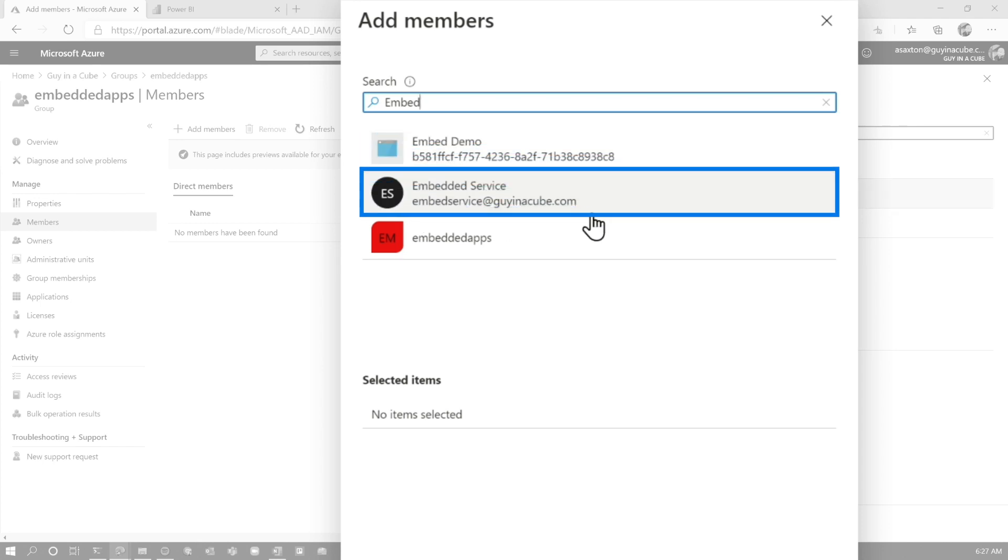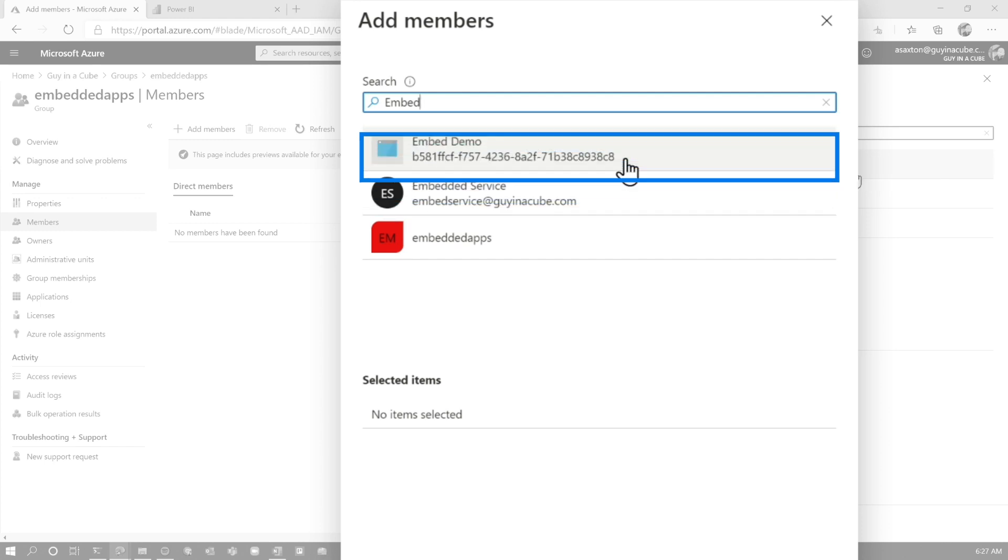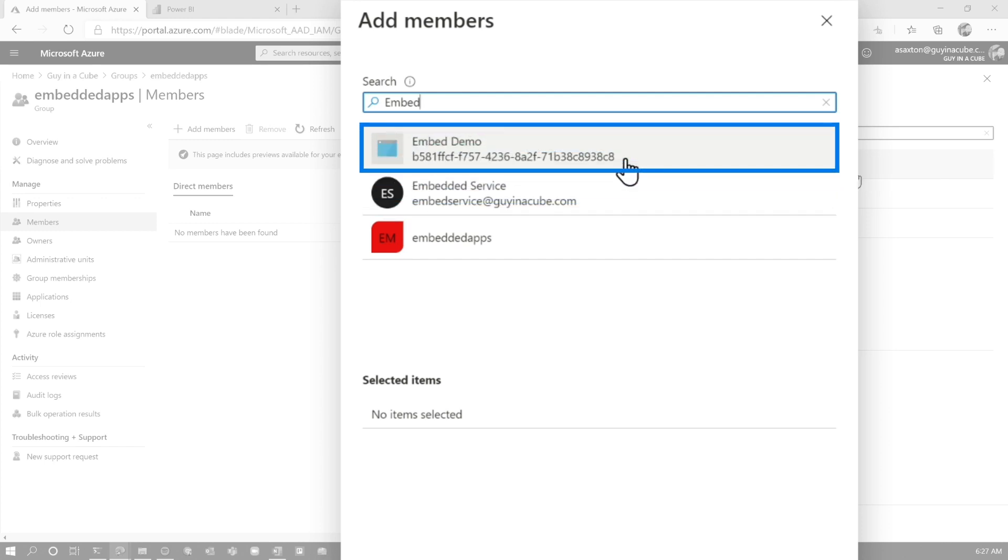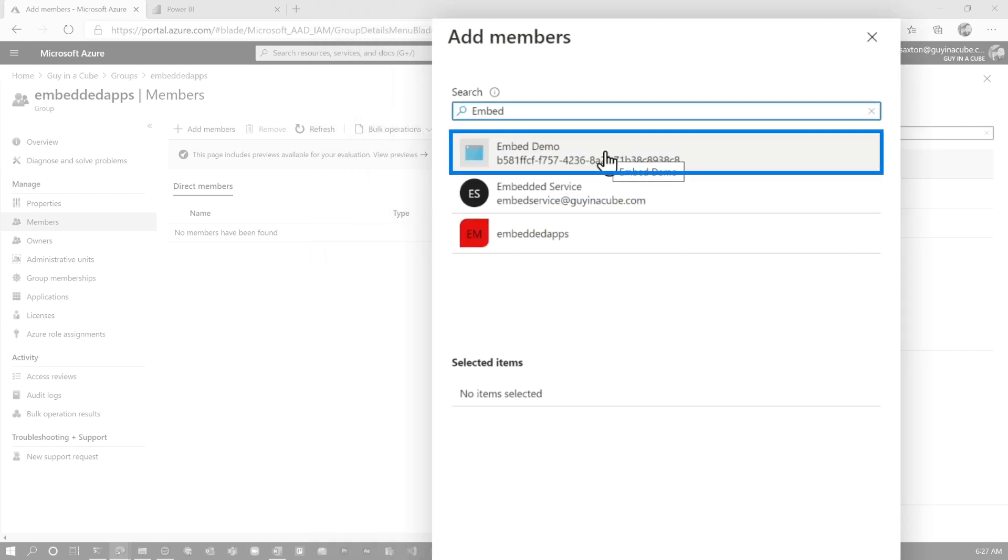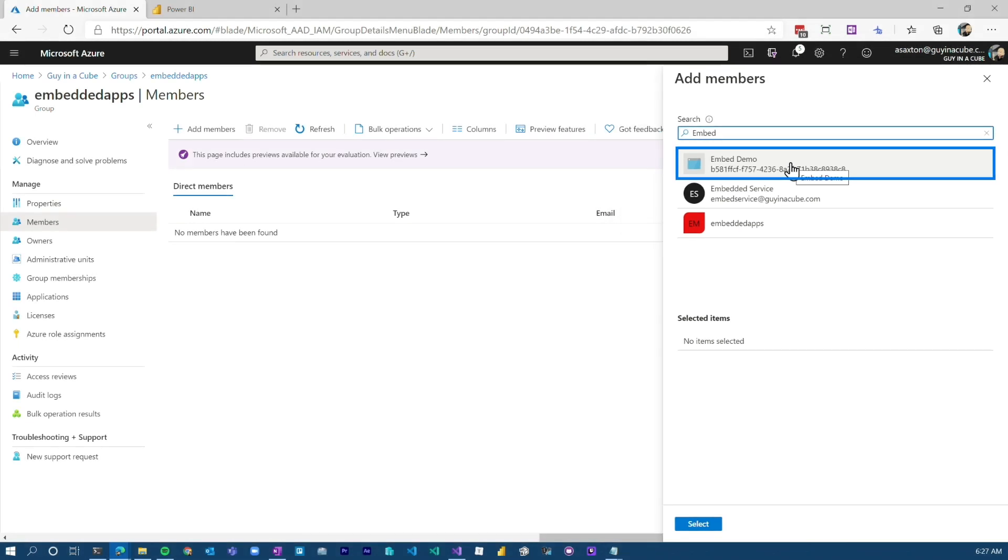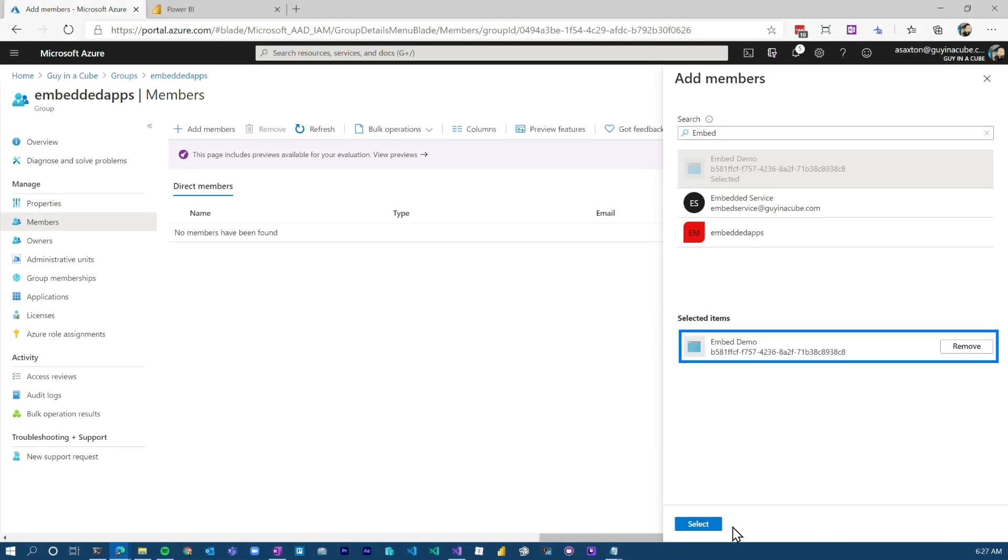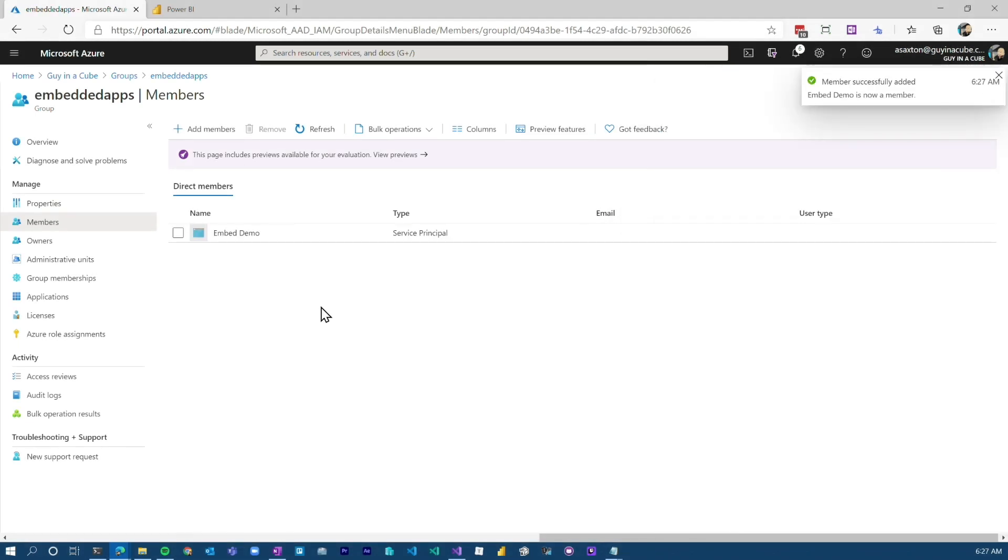So for a normal user, you'll see what looks like an email address. For an application registration or a service principle, you'll see a GUID or GUID, however you want to call it. I call it a GUID. Select that, add it to the group. Good to go from the Azure AD perspective.